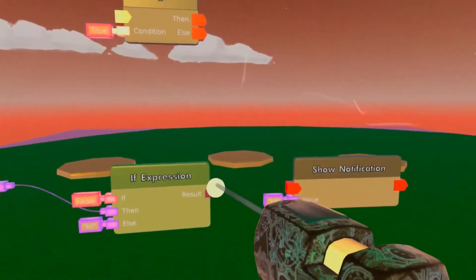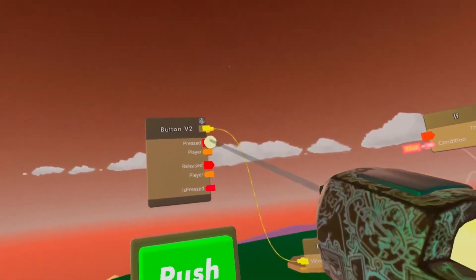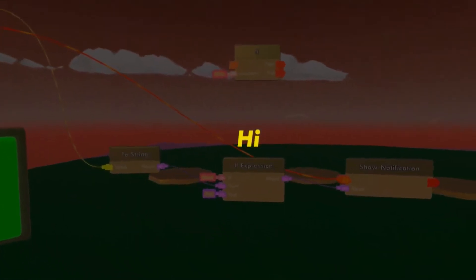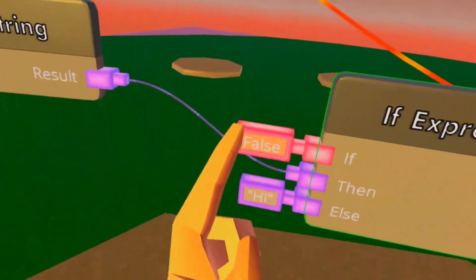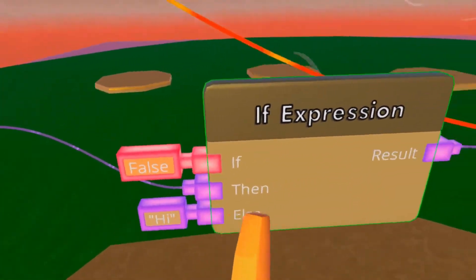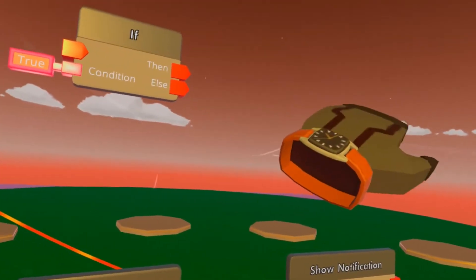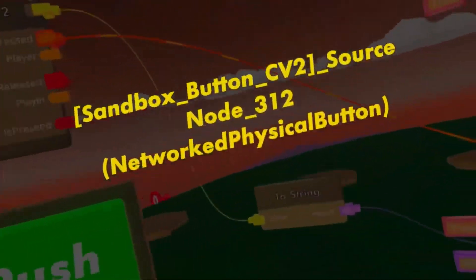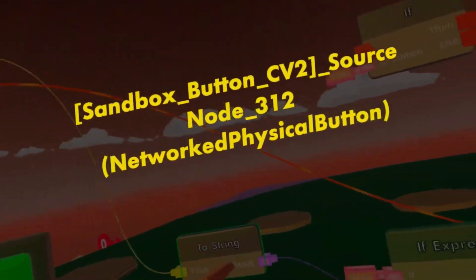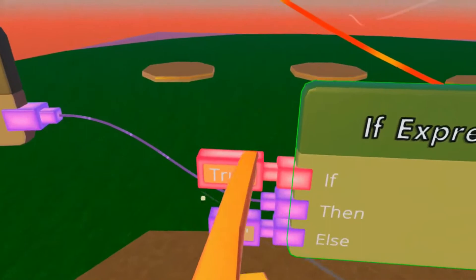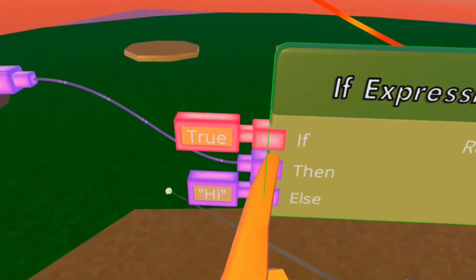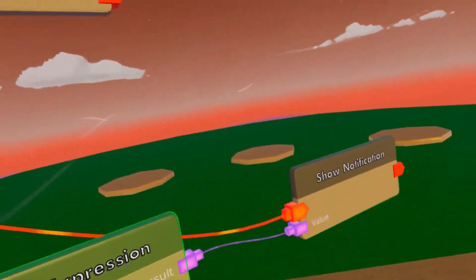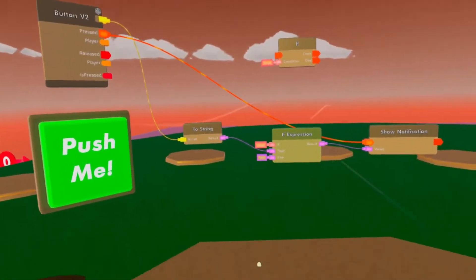And then whatever the result is goes to the show notification, and we activate it with our button. You click it, it says 'hi'. Why does it say 'hi'? Because this is false, which means that it took this value, copied it in here, and output it. But press once on this, turn it into true, click the button - we took whatever this is, turned it into text, and the value is now in here. It took this value because this is true, copied it in here, and output. There you go.